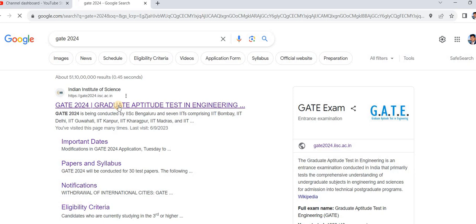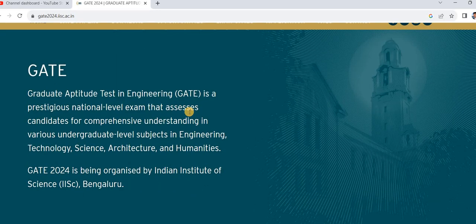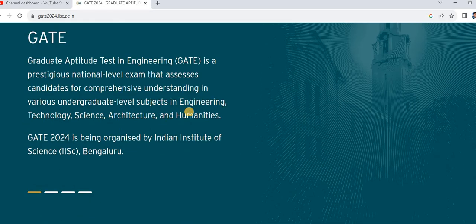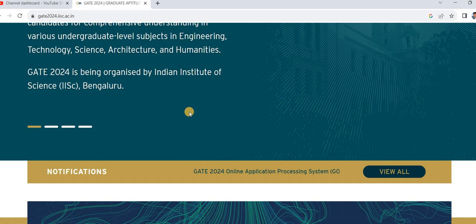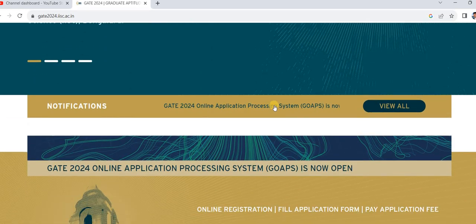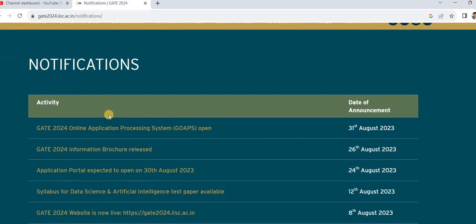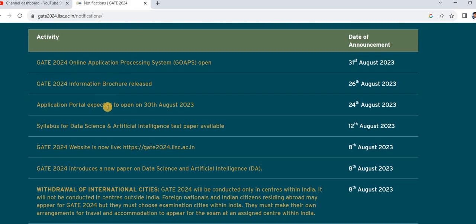Just click on this link. It is going to open like this. After that scroll down and you can see 'View Details.' After that you can get different types of information, and you will find the GATE Online Application System.